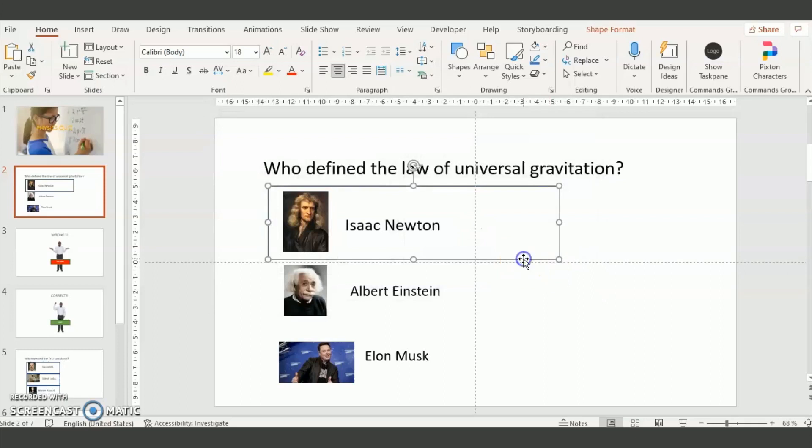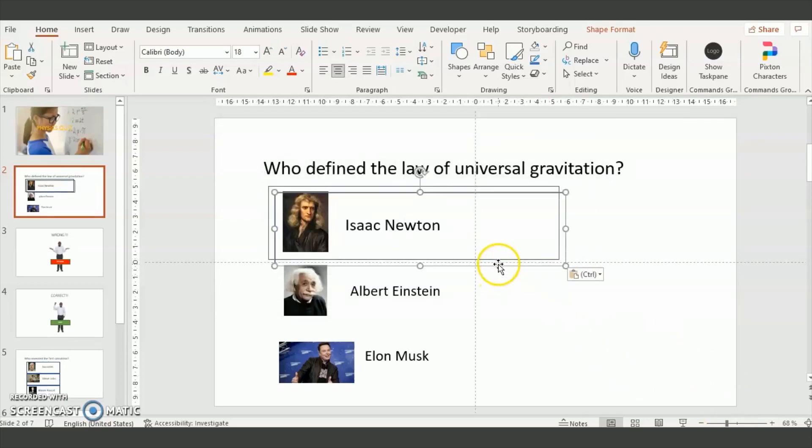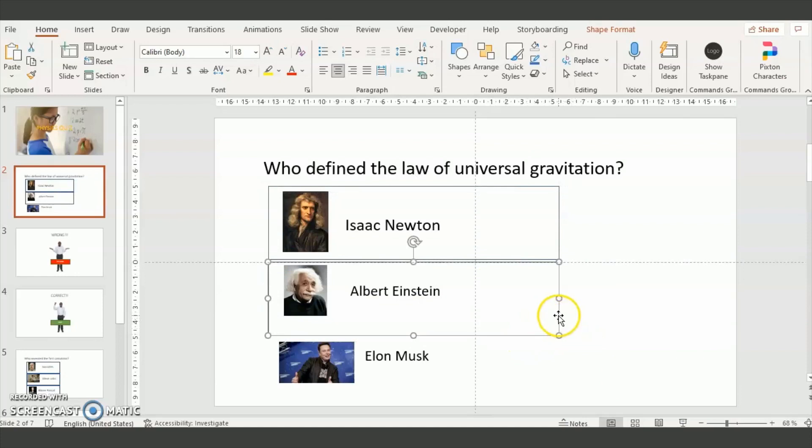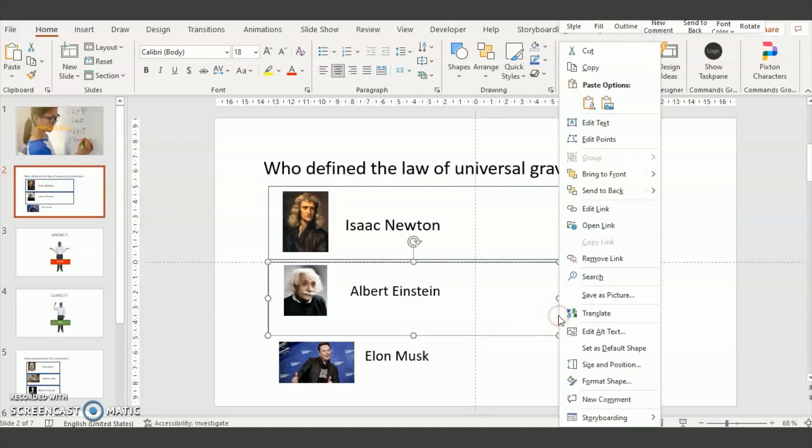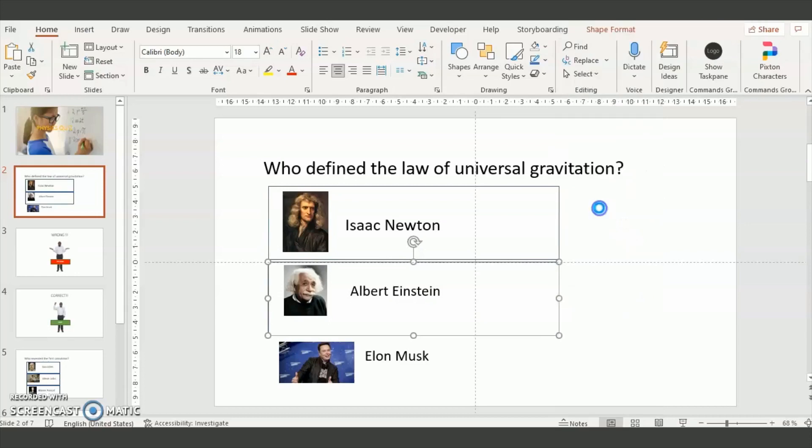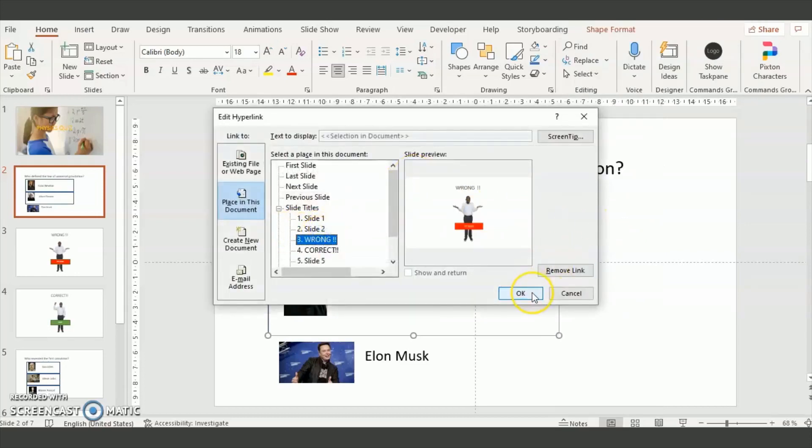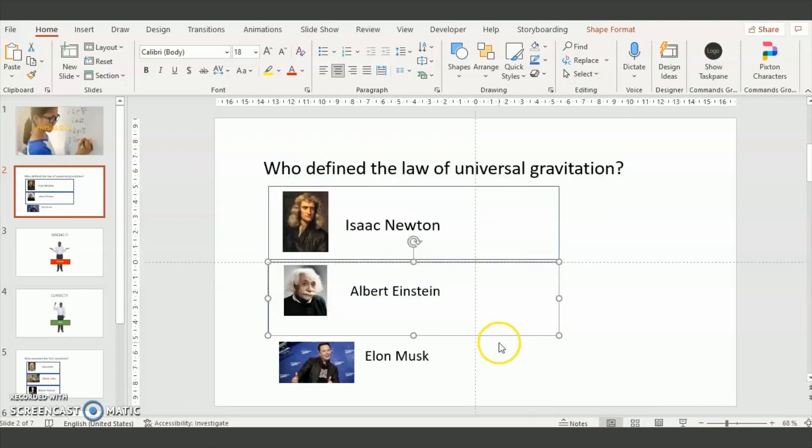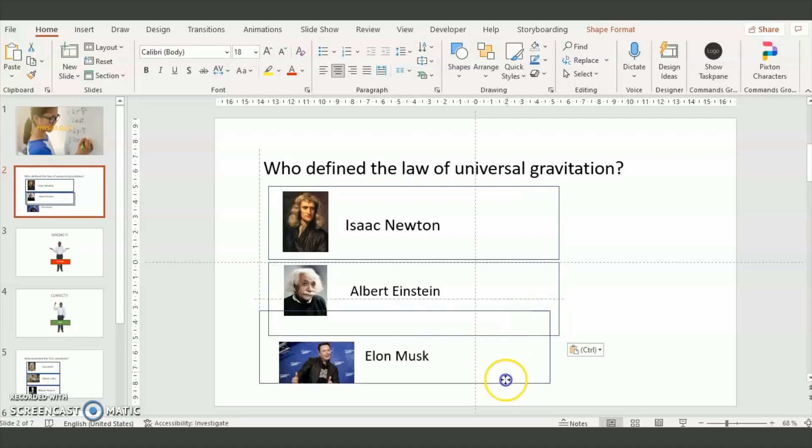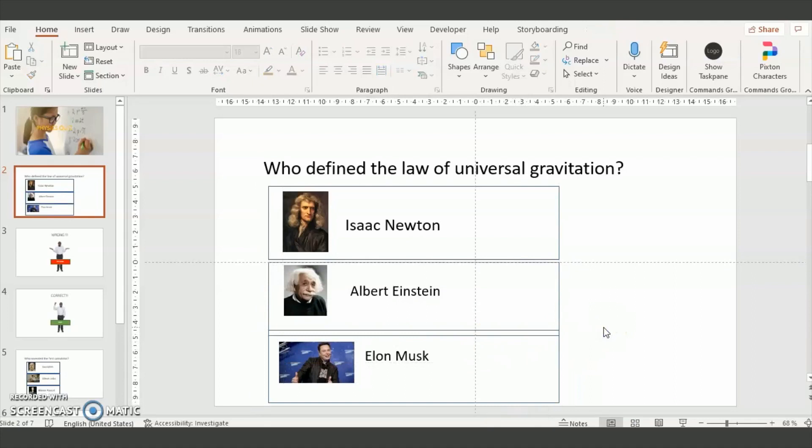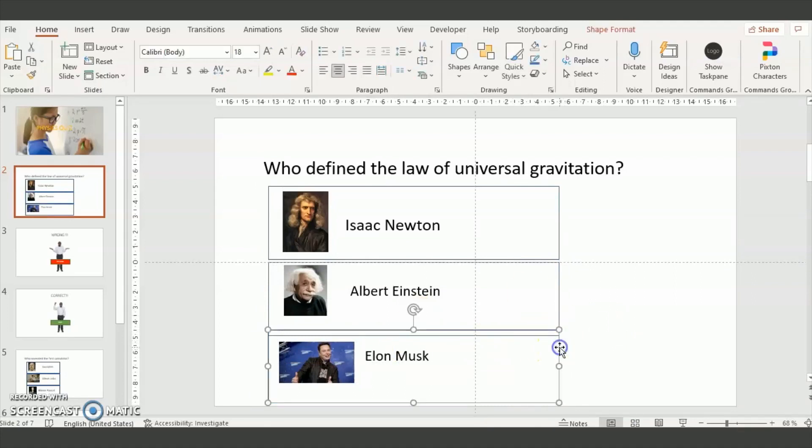You do the same for the other answers. This time since it's the wrong answer you need to edit the link and send it to the wrong slide. And you do the same for Elon Musk. So this one is forwarded also to the wrong slide.